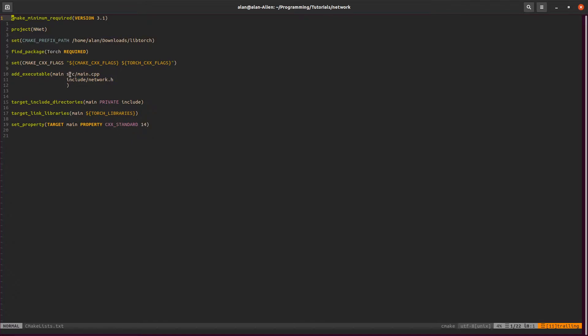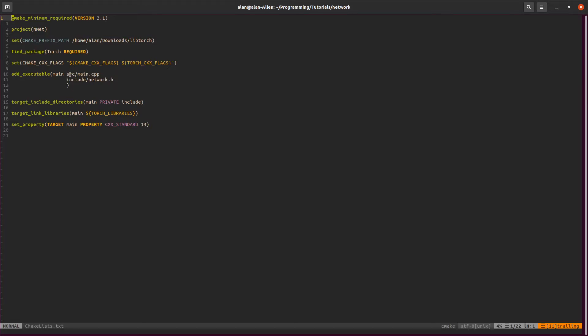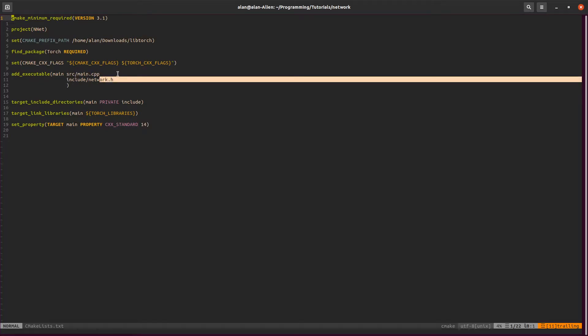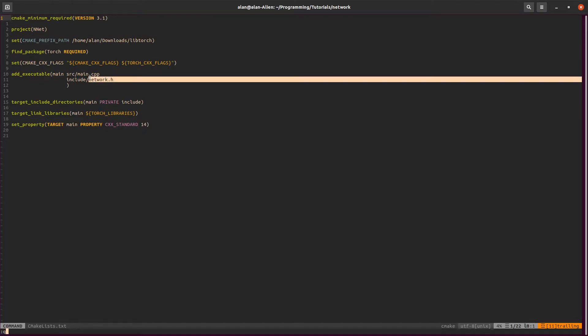One thing I've added was these two lines. I have a source directory and an include directory. The source directory will include our main file and our include directory will include our header file. For this project, we only have one file that we need so we'll just call this network. Again, watch my previous video if you don't understand this.